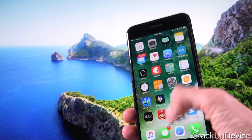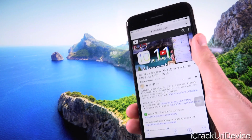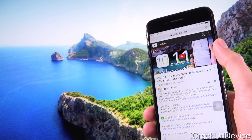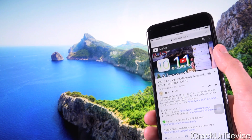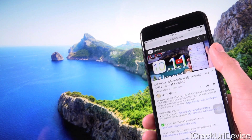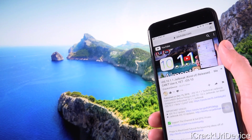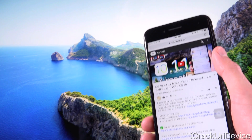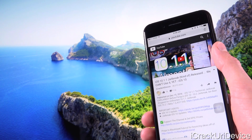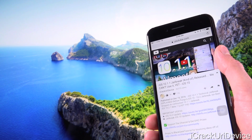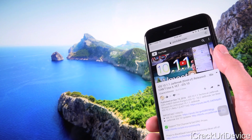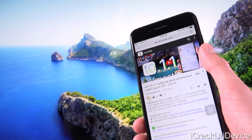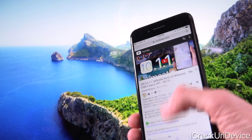Hey, what's up YouTube? It's ISEEU, and today, following the incredibly exciting news that I discussed yesterday about how we may receive our first iOS 10 jailbreak in the form of an iOS 10.1.1 utility — an older firmware — definitely check out that video if you haven't yet. It's linked in the cards as well as down below in the description.